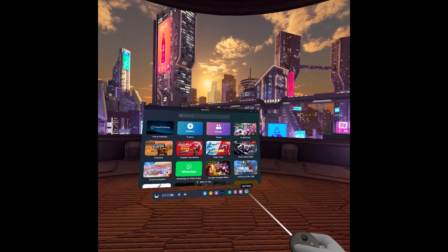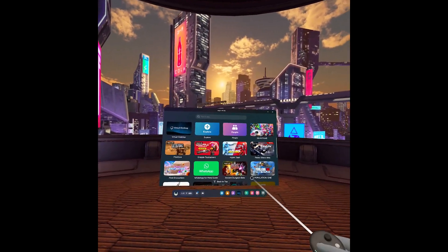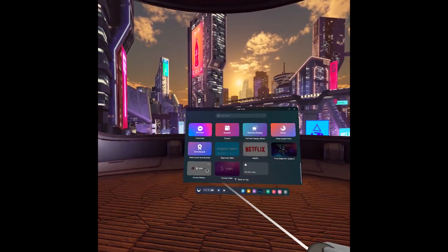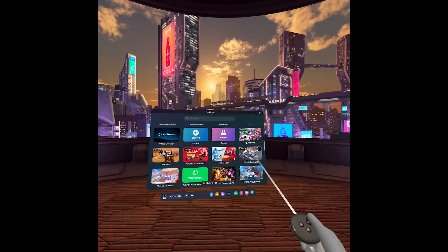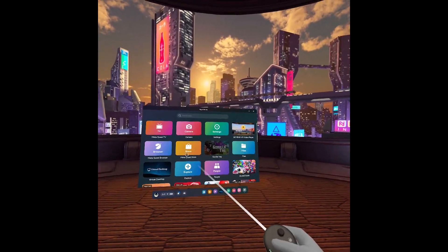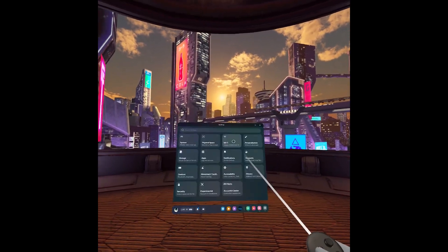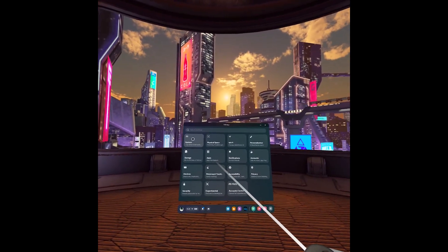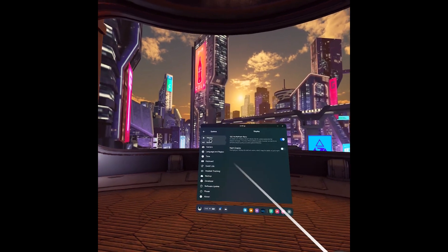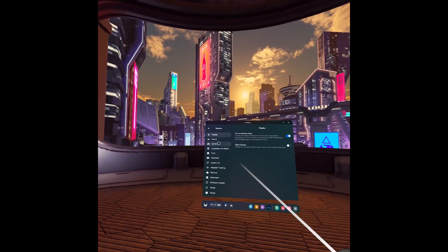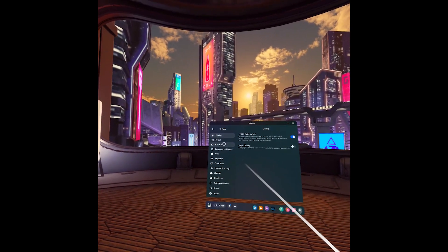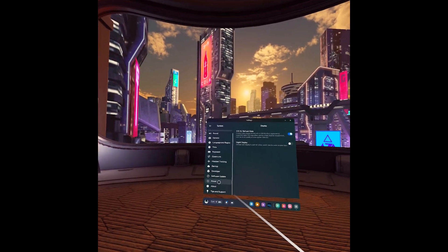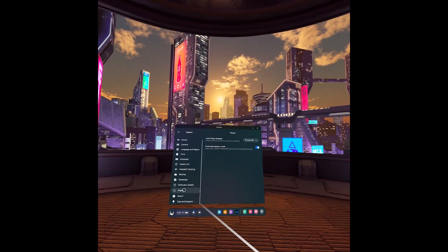So to get started, we're going to open up our settings right over here, and we can navigate to System. From here, we have two ways we can go into...